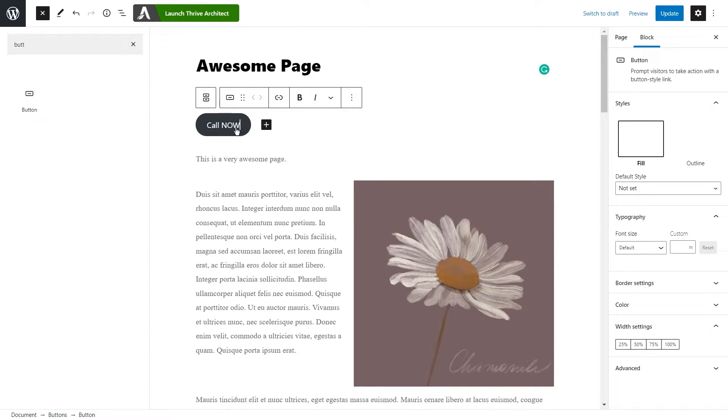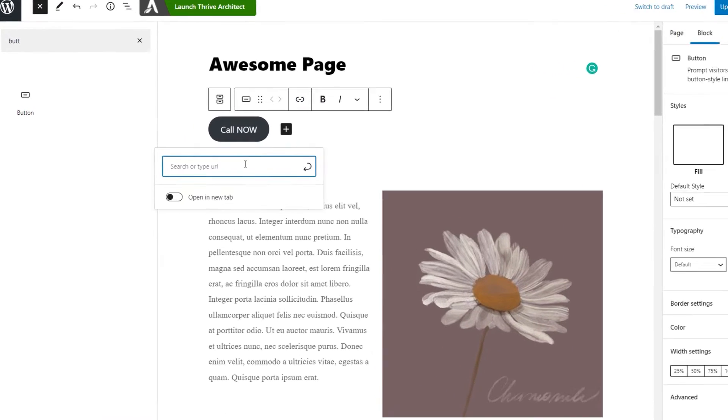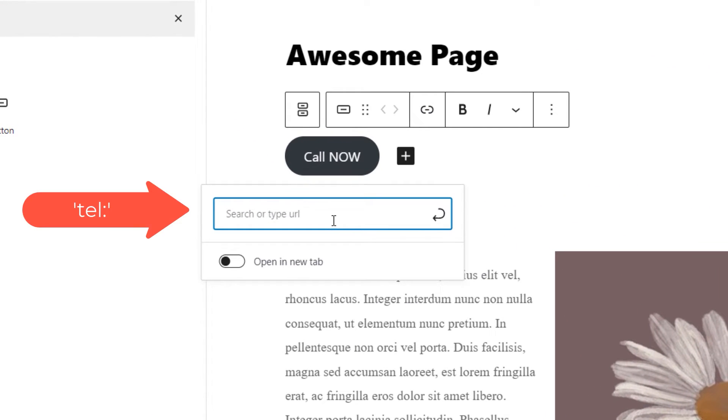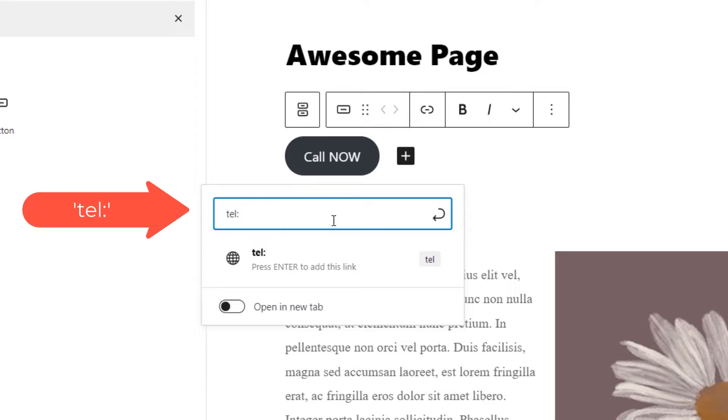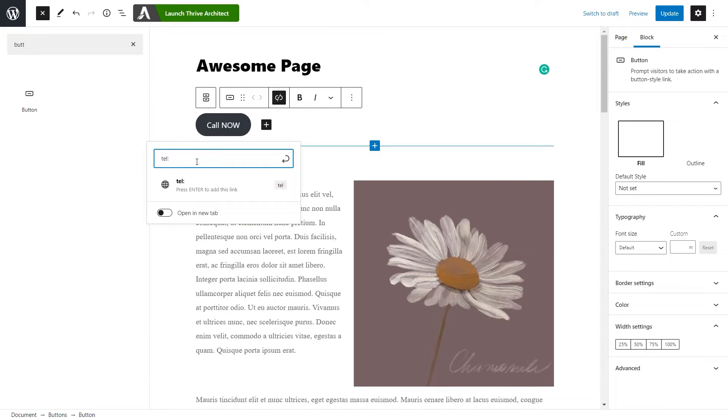I'm going to write call now and remove this space. For the button as well, we will have to use the link option, which is going to be this one. The keyboard shortcut is also Ctrl and K. If you click on it, we're going to have to do the same thing. Enter this part, and as you can see, this will appear as a shortcode right away. Then just enter the desired phone number. When you're finished, hit enter on your keyboard.